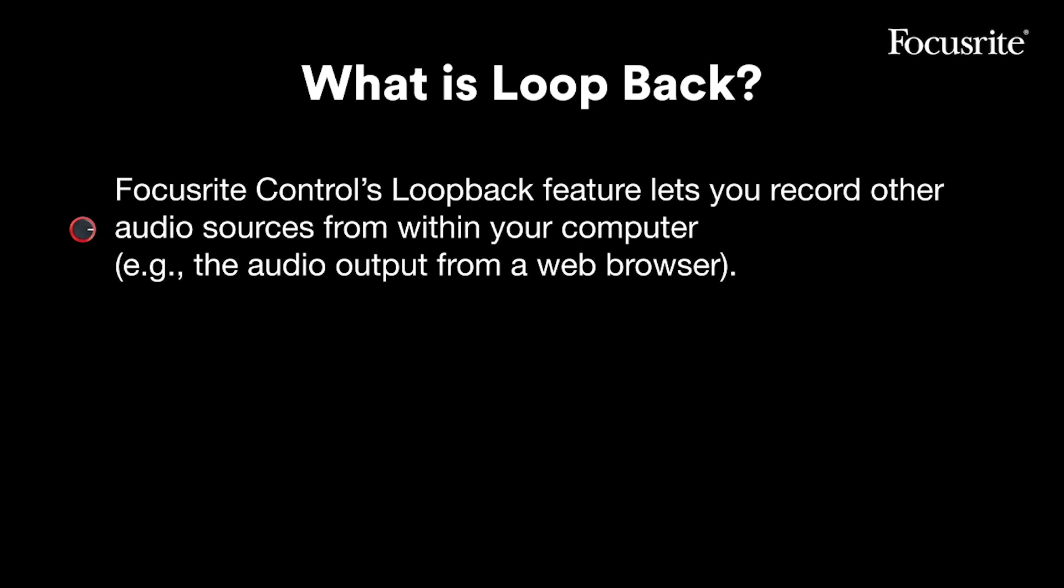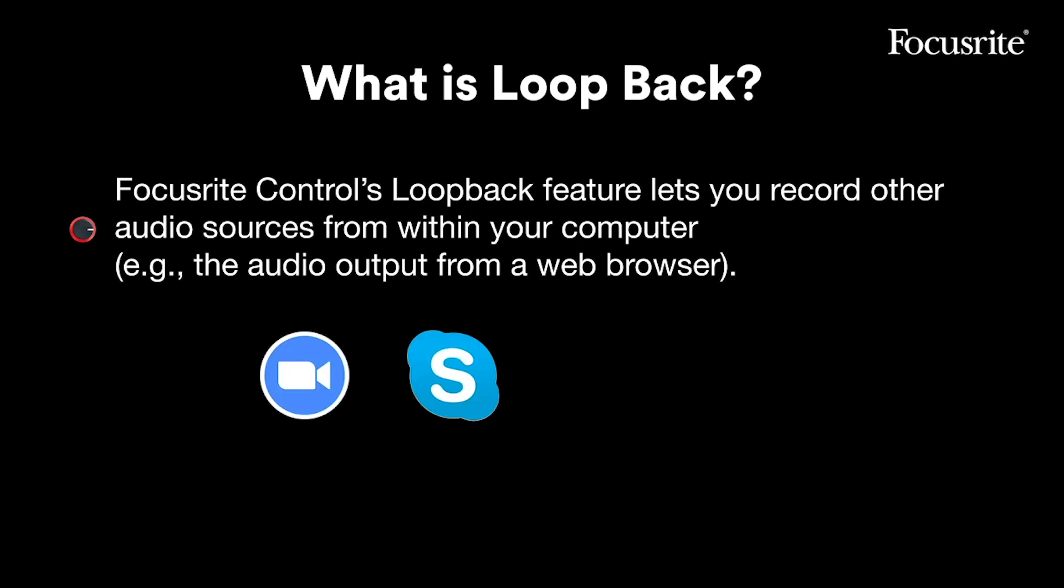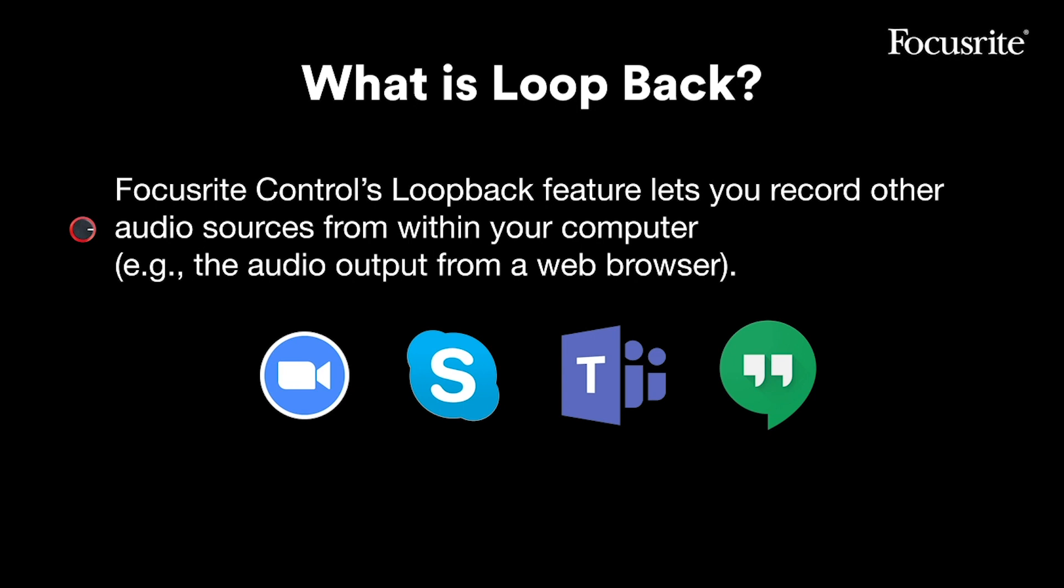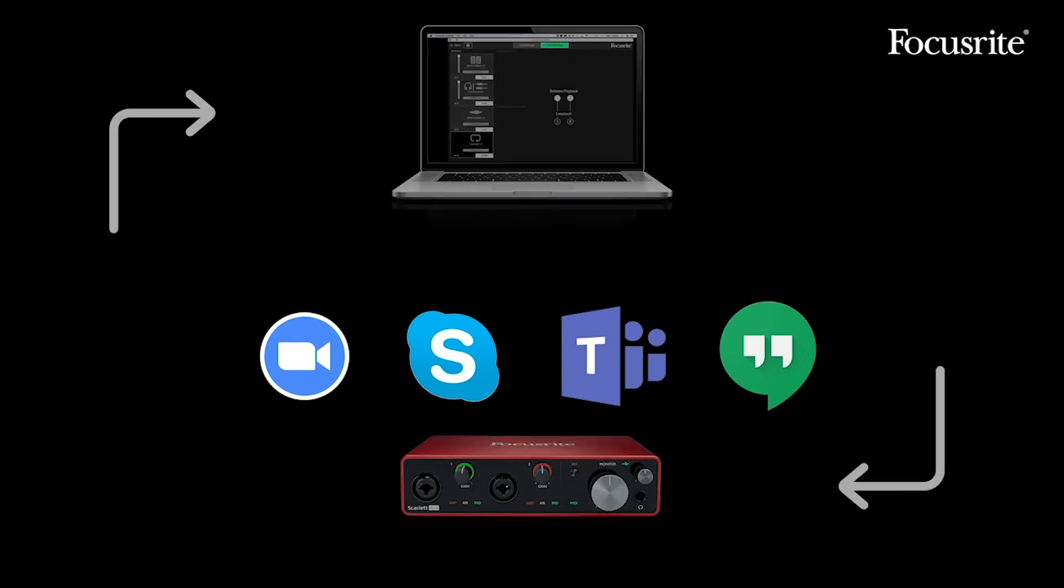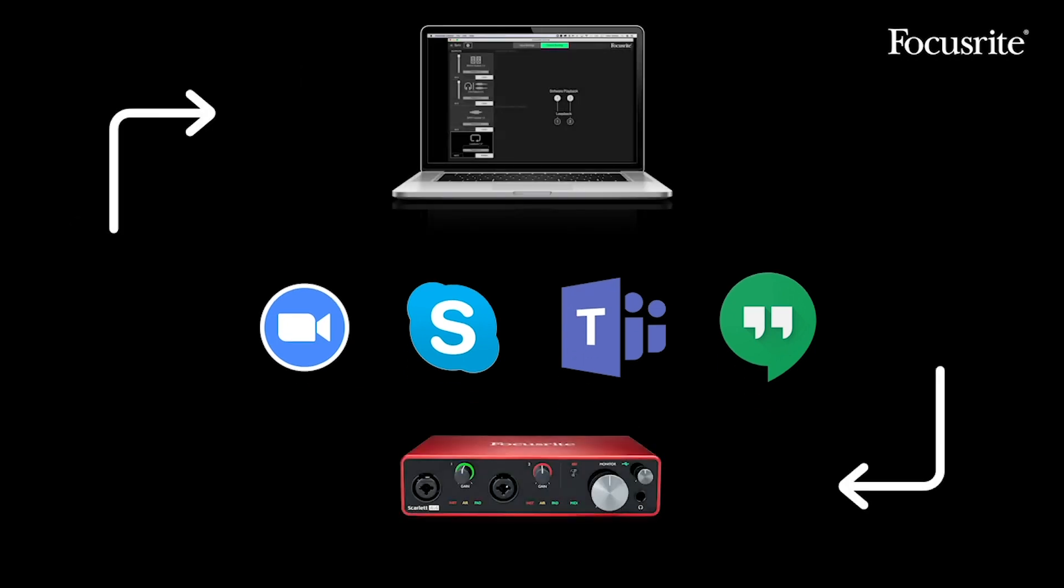Loopback is a virtual input that allows you to record system audio such as Zoom, Skype, Teams, or Hangouts back into your DAW. Perfect for recording podcasts, interviews, and meetings.